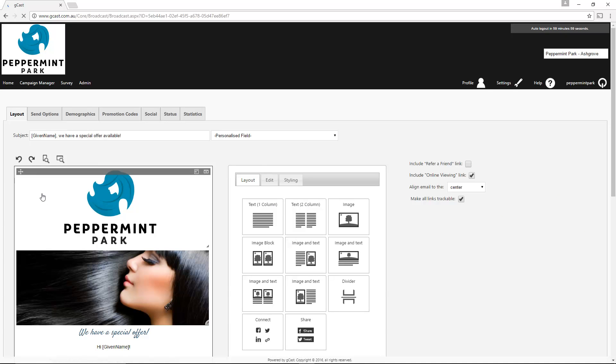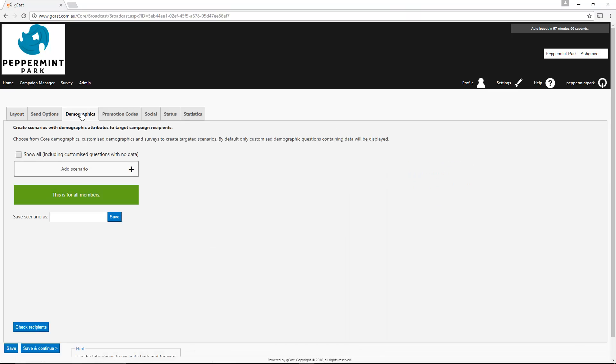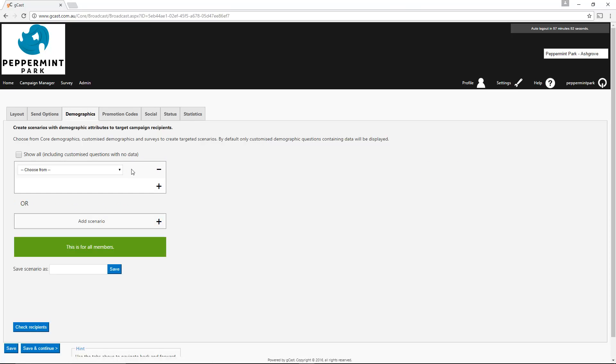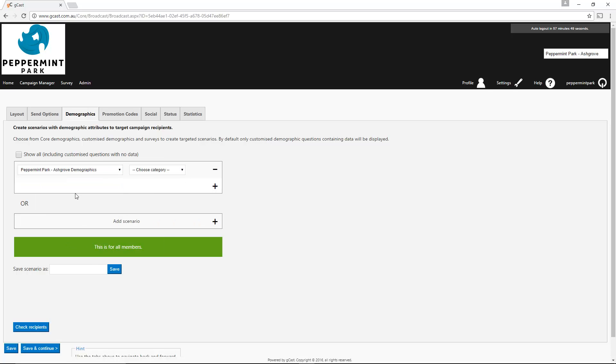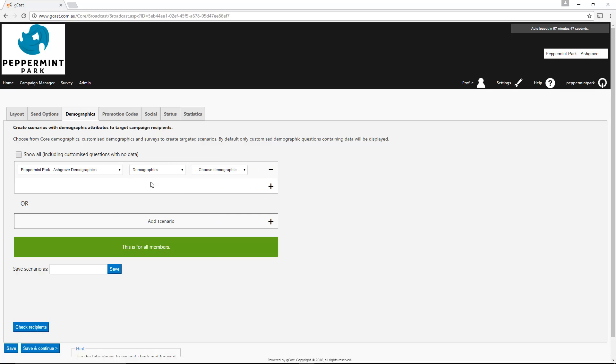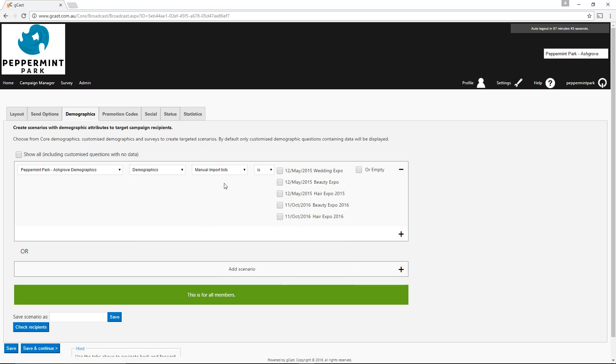Then go to the Demographics tab and press Add Scenario. Select the Demographic option which has your business name. Then select Demographics and select Manual Import List. Tick the box that has the same tag you added during the import.